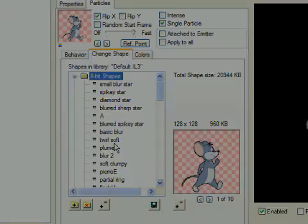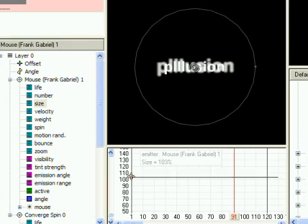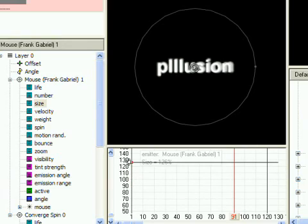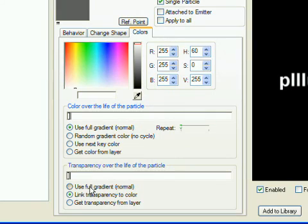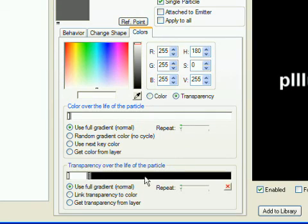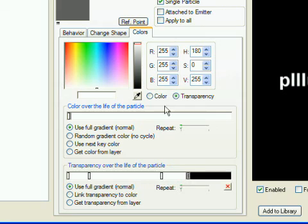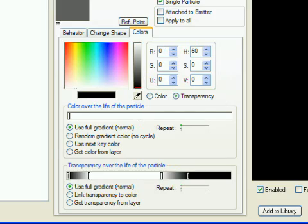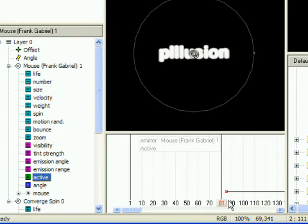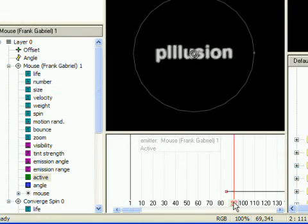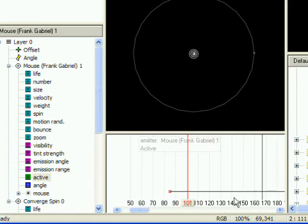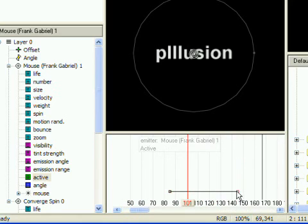You may need to adjust the size, and you'll probably want to adjust the transparency gradient on the colors tab so the word fades in and out. But then it's just a matter of adding the new emitter on top of the old one. Then use the active graph to specify the life of the single particles. The life property doesn't affect single particles.